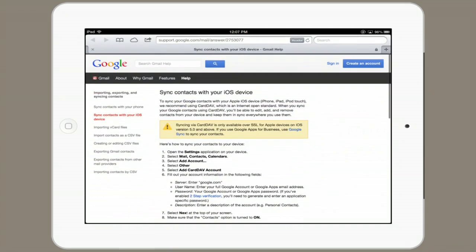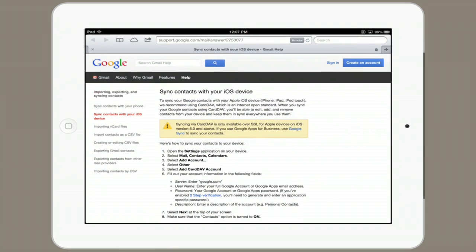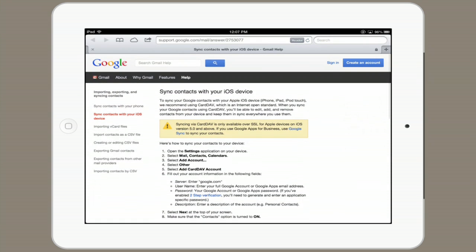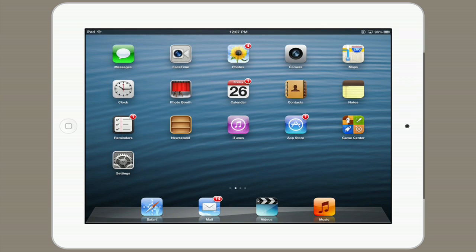So there's an article online. If you Google 'Sync contacts with your iOS device,' you'll probably be able to find it. And that's what I'm referring to, just so you know where this information came from. But I can walk you through the process really simply.